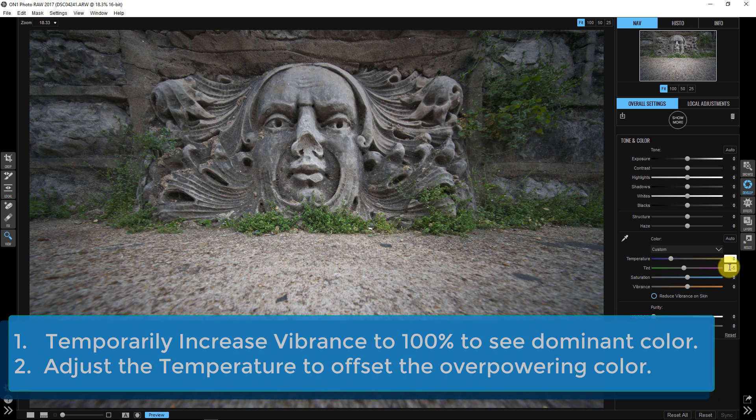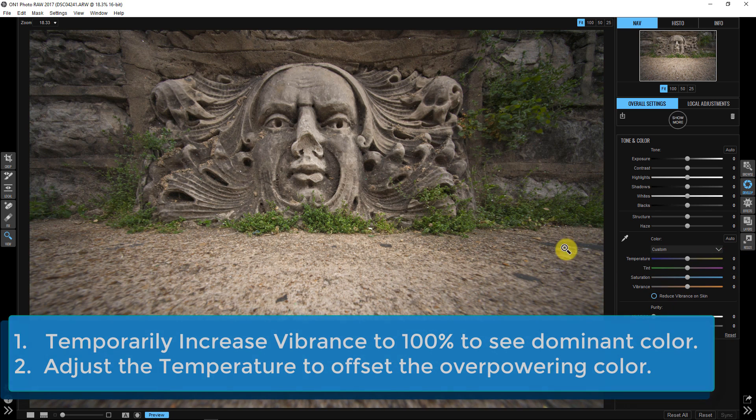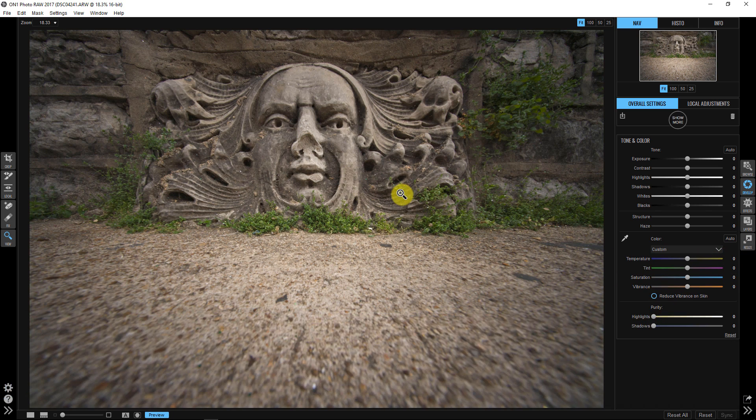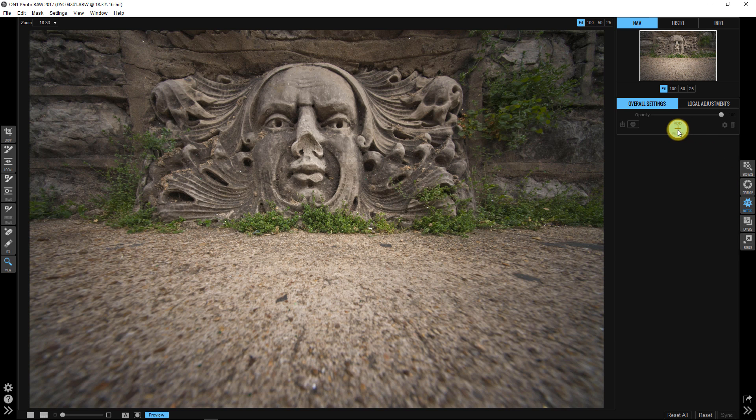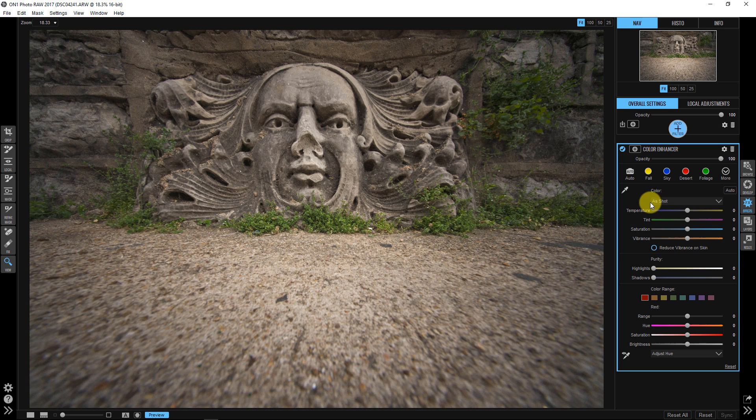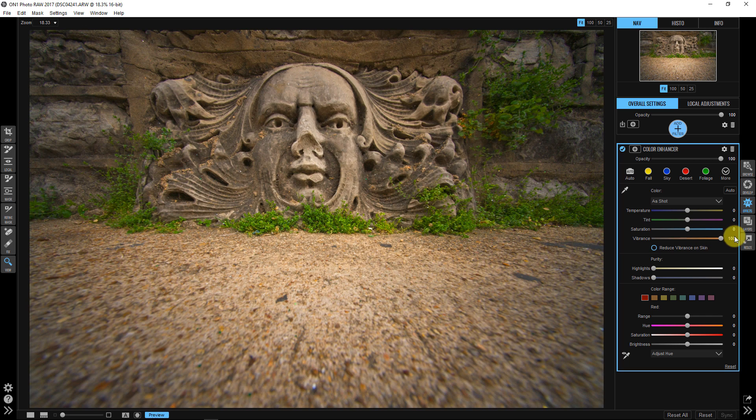Now here's another thing here, because when we do that, sometimes we lose some of our tonal detail. So one of the better places to do this is to actually come over into effects, add a filter and add a color enhancer filter. And what we're going to do is we're going to slam that vibrance up.